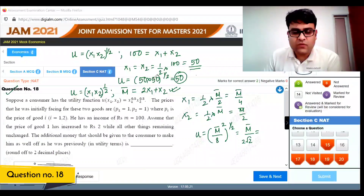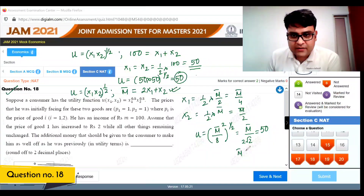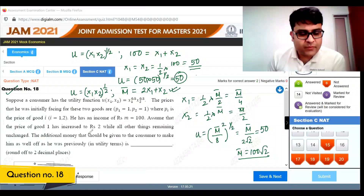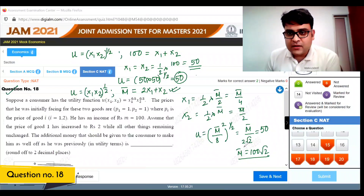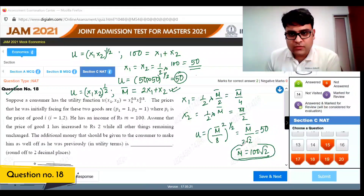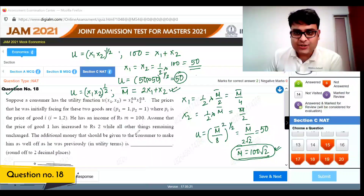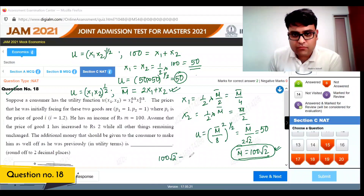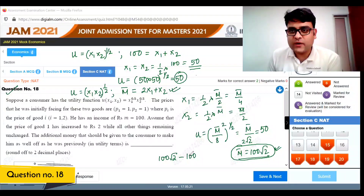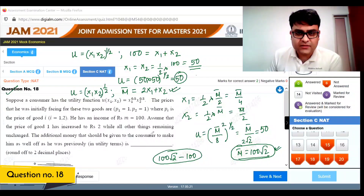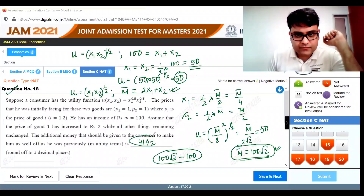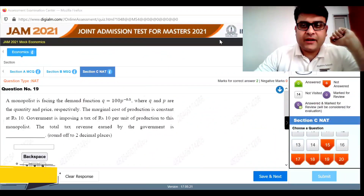Setting the new utility equal to the original utility of 50: m-bar divided by 2 root 2 equals 50, giving m-bar equals 100 root 2. The additional money required to make the consumer as well off as before is 100 root 2 minus 100, which equals approximately 41.42.